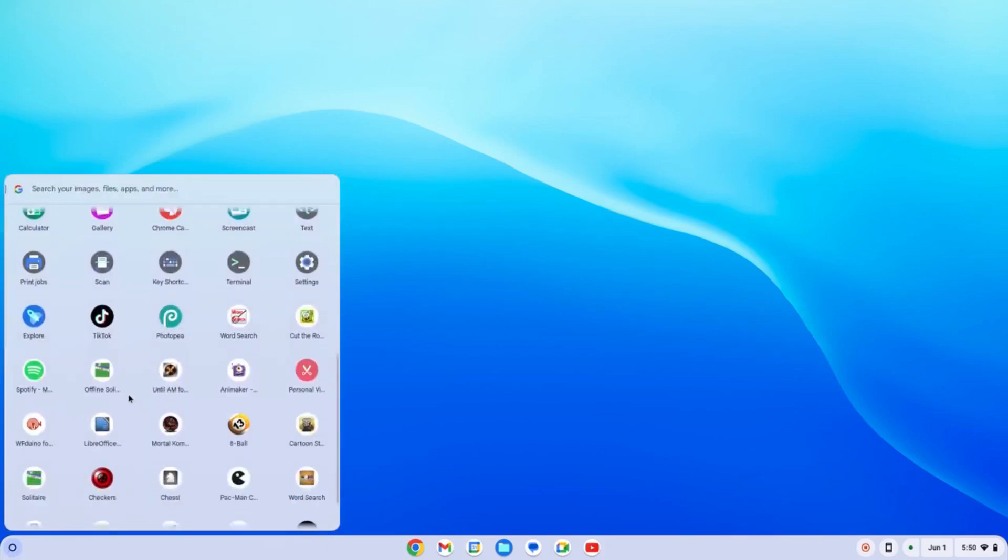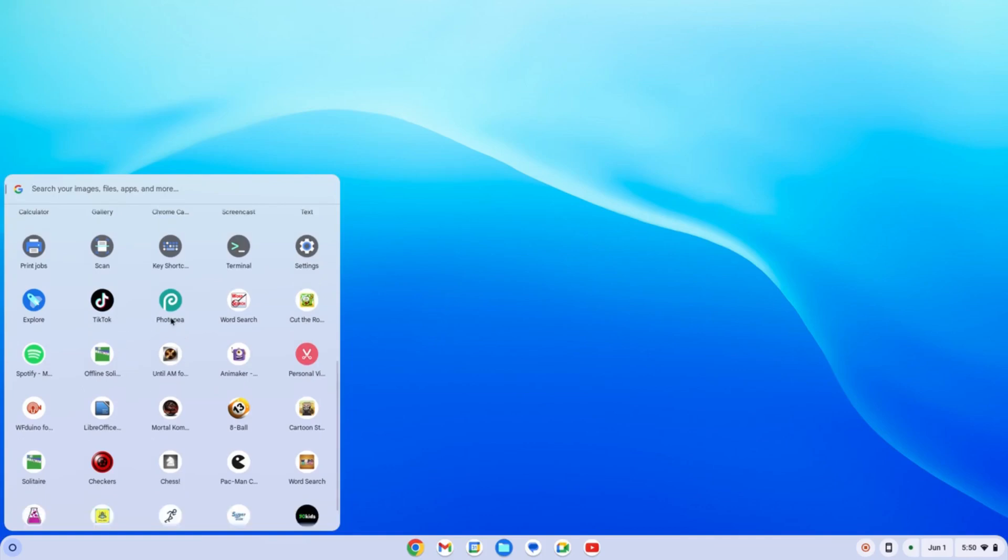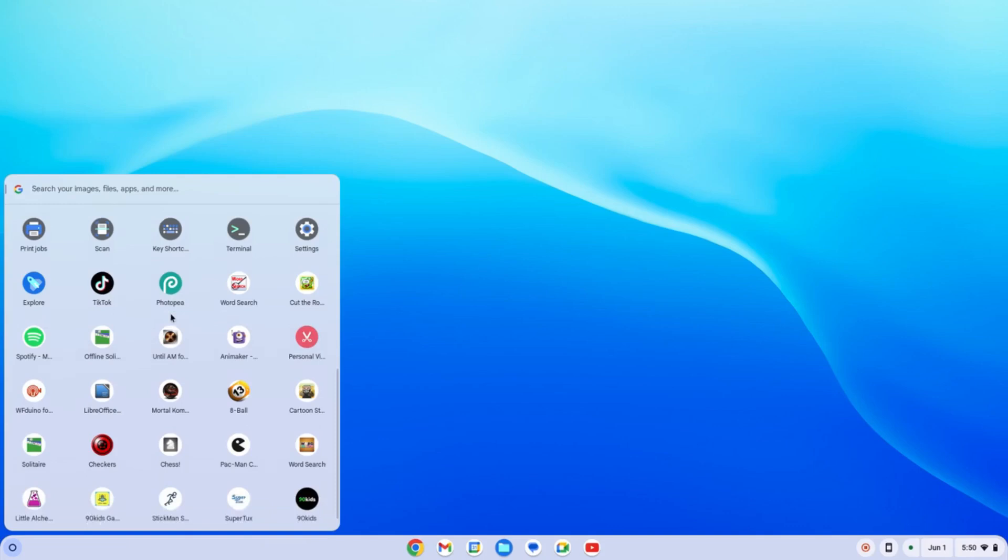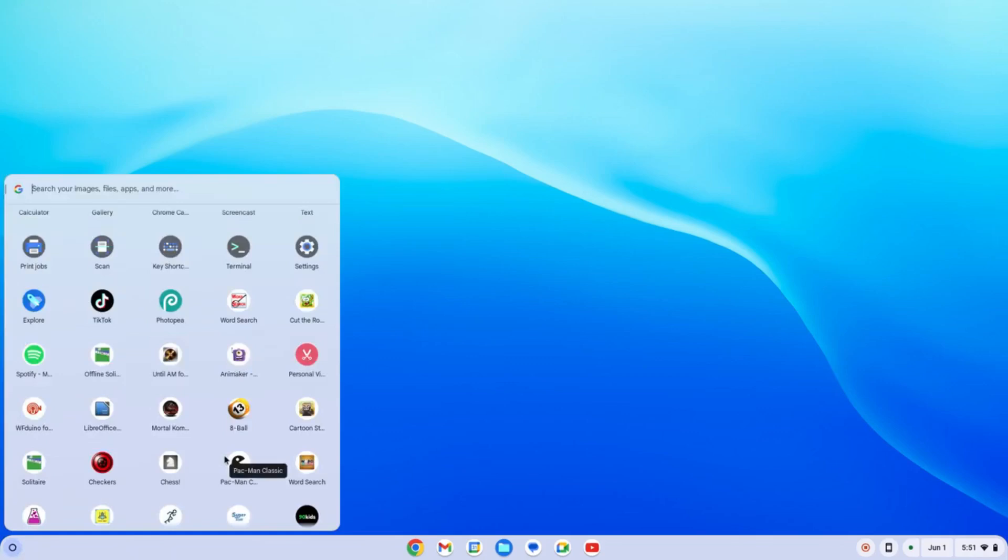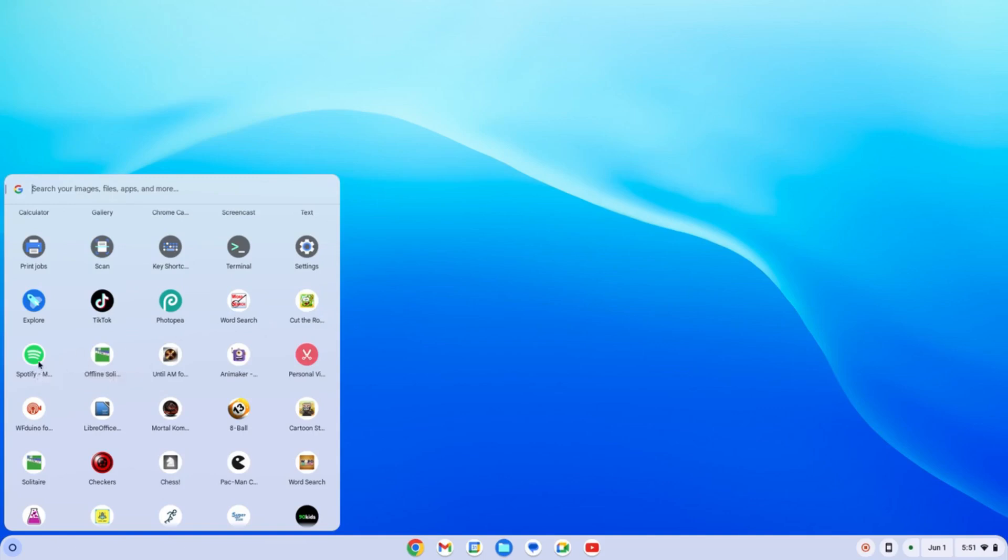Let's close this one. We already have that one in the web. We also have the TikTok right here, Photopea for our editing, photo editing that is. LibreOffice. We also have the Cut the Rope application game. We have the word search and of course the music that we have, the Spotify.